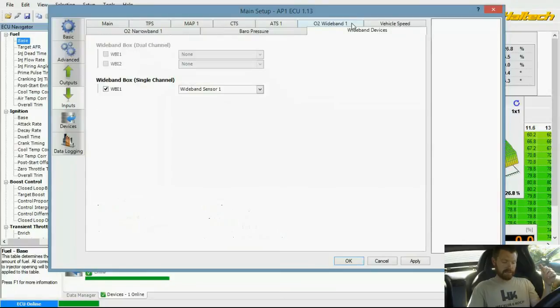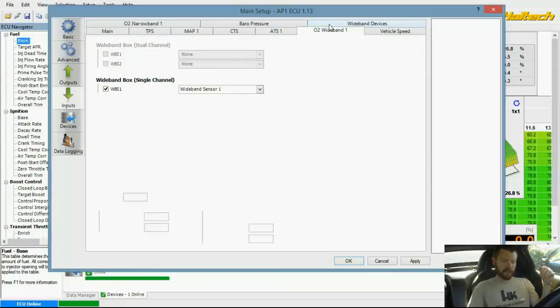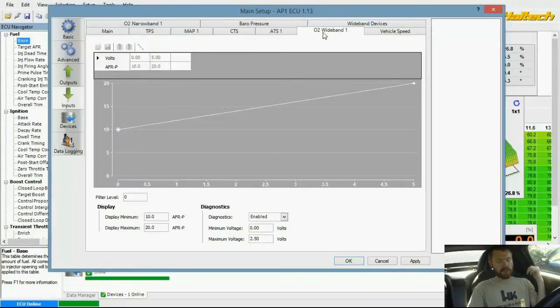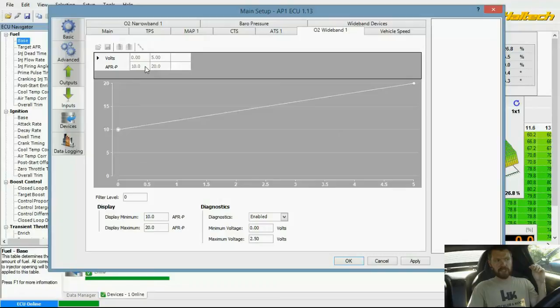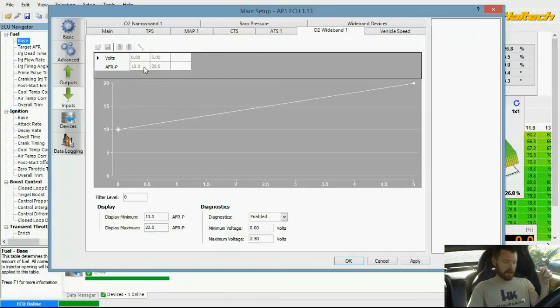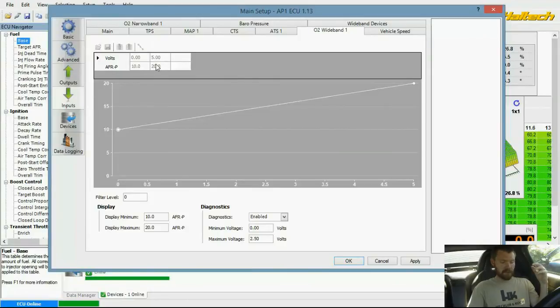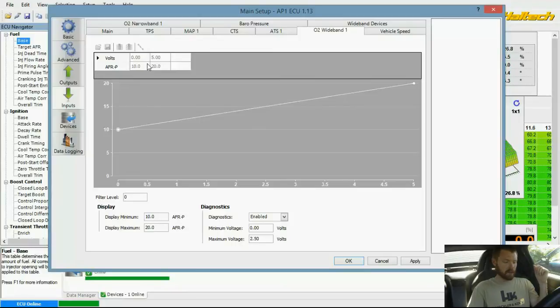You plug those numbers in here for your wideband controller. Since it's not a CAN device, you probably won't have this box checked. You'll have it wired in through auxiliary wire harness instead of going in through the CAN controller port. Then you'll just change the voltages and you should be able to start the car.